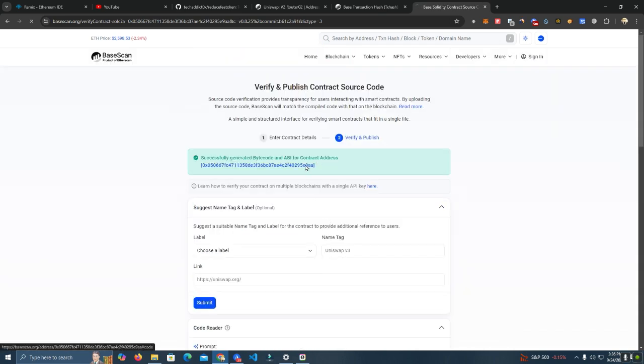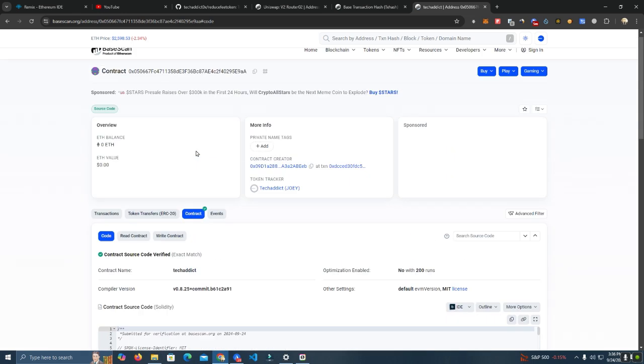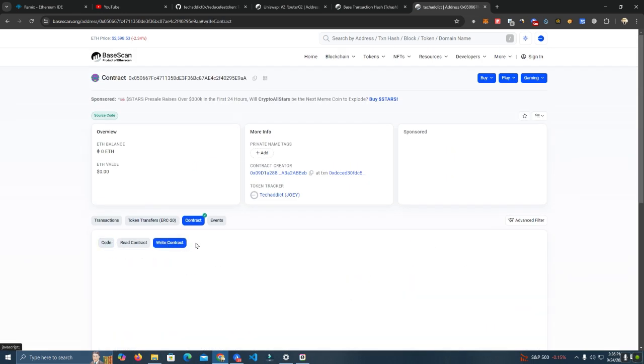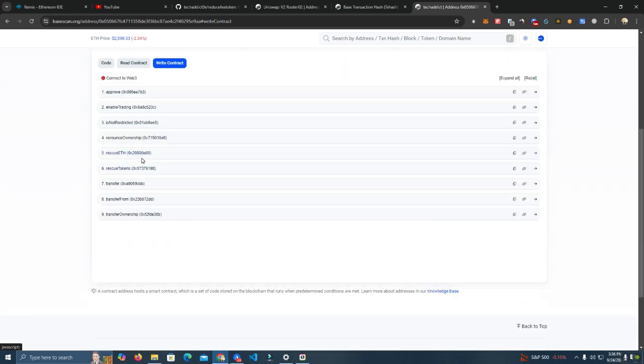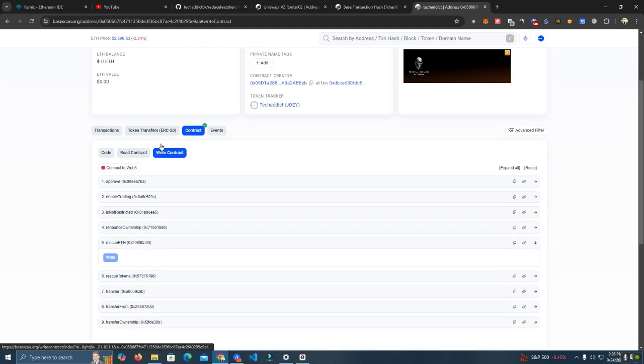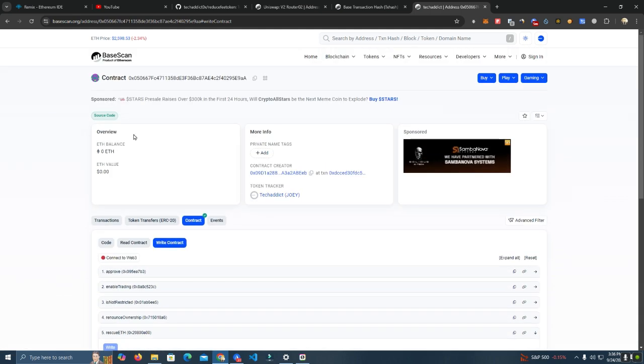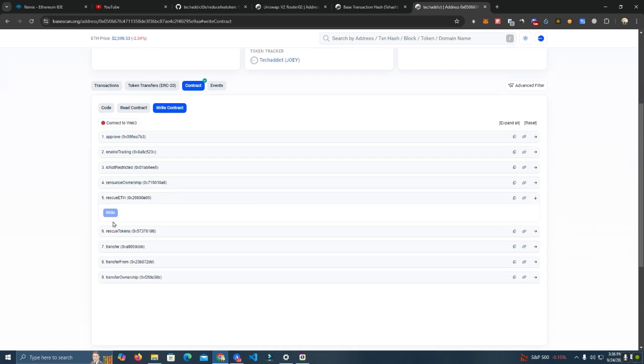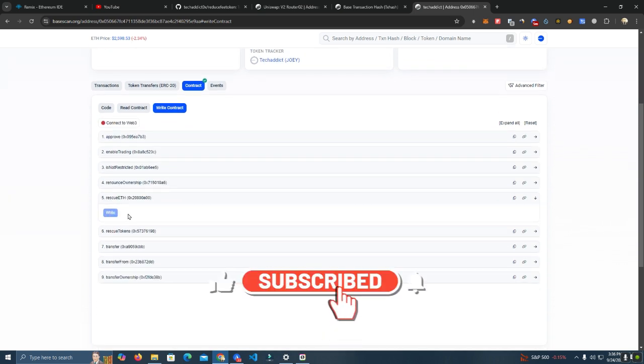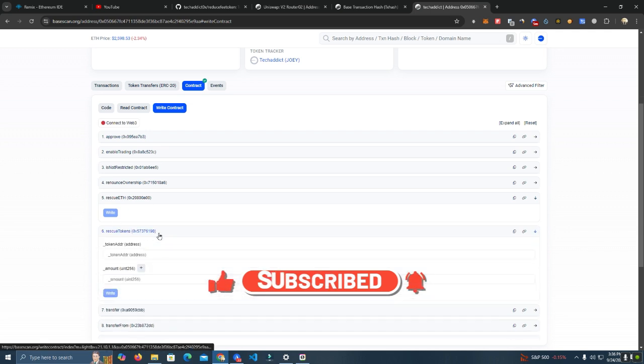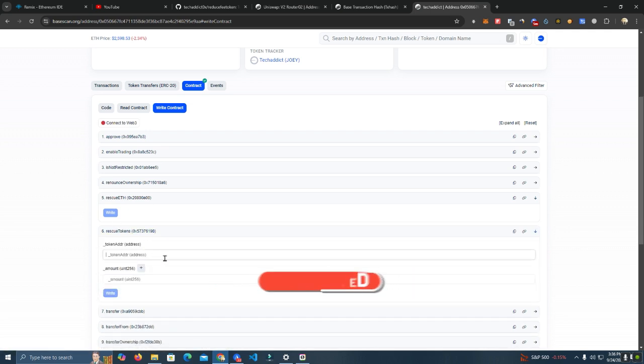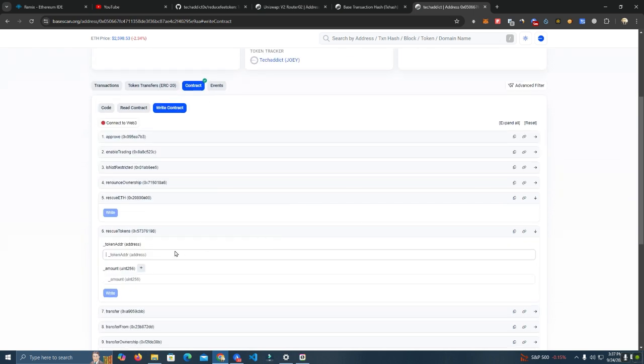It's already verified. Now here are the functions where you can rescue Ethereum. Any amount of Ethereum that is sent by you or anyone by mistake, you will be able to withdraw it all at the same time, and it will go to the owner wallet.